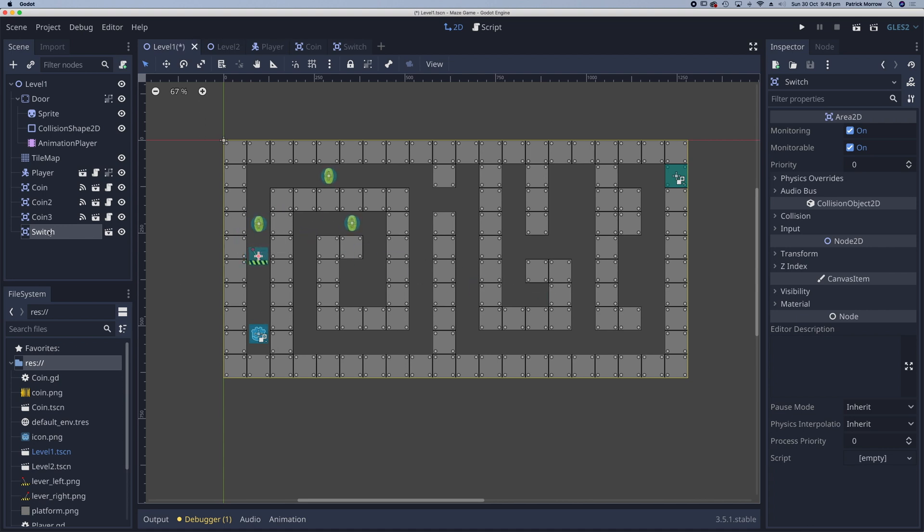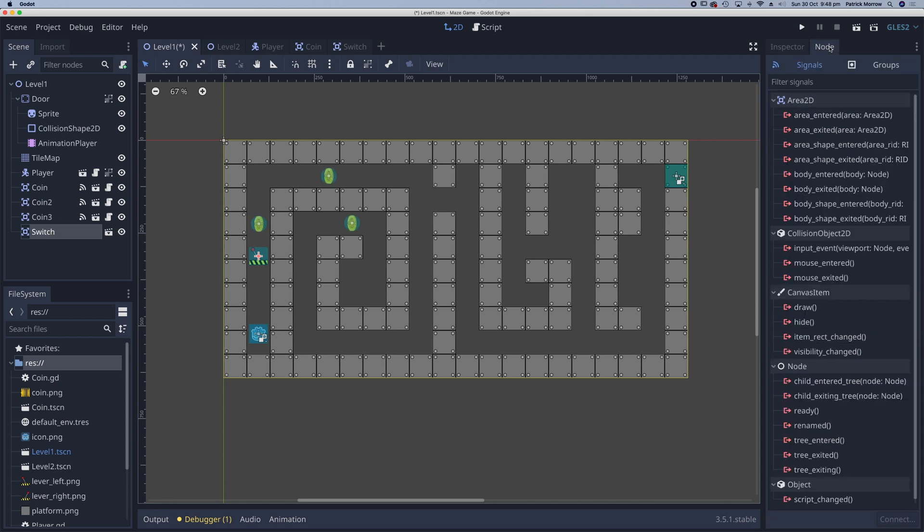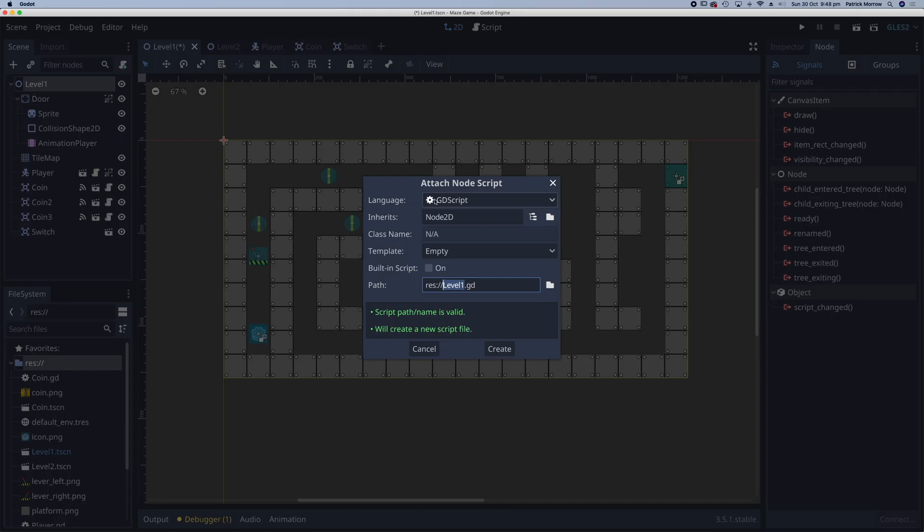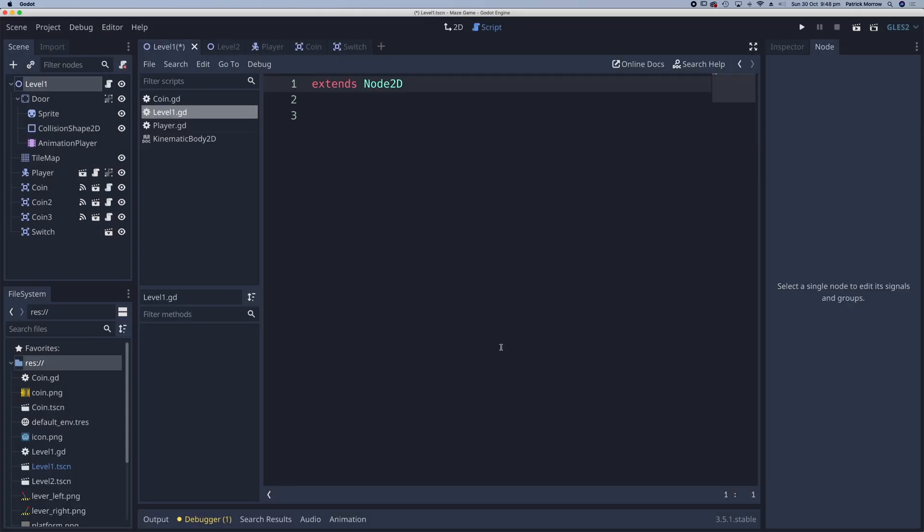Now on this switch, what I want to do is go across to the nodes and I'm going to do the body entered like I did for the coins. So on my level one here, I need to add a script, so a blank script.